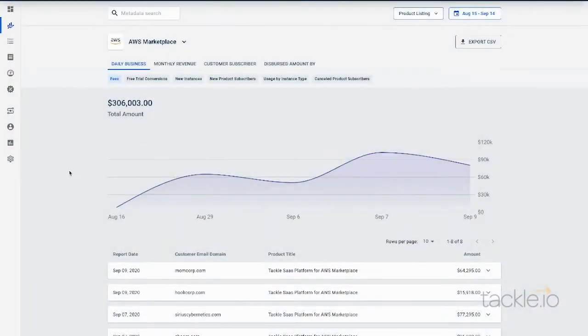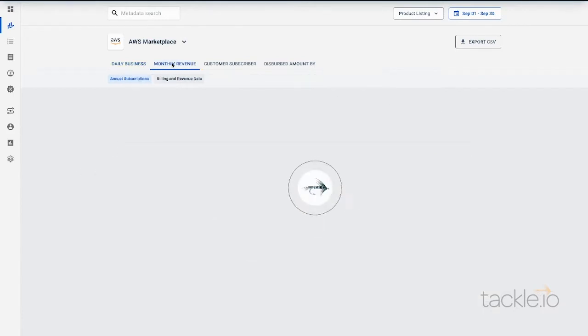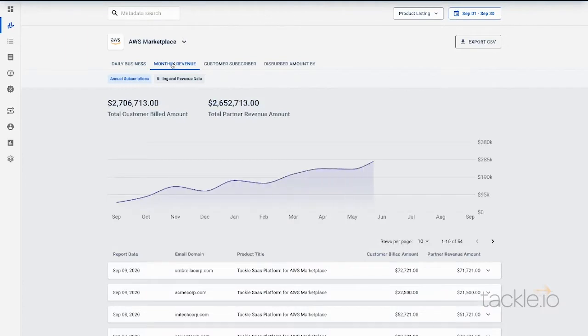Welcome to Tackle's Marketplace Reporting, your one-stop shop for all of your Marketplace reports. Check out all of your reports from AWS in one quick, easy, convenient place.